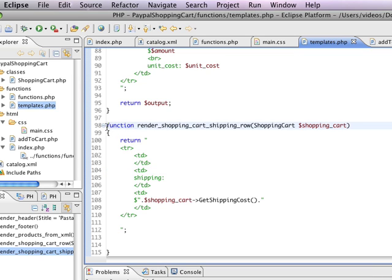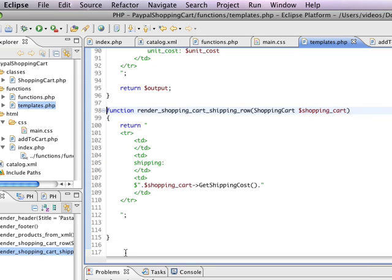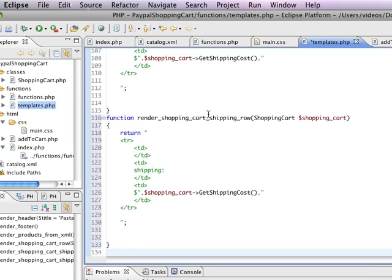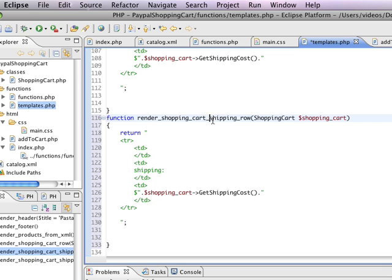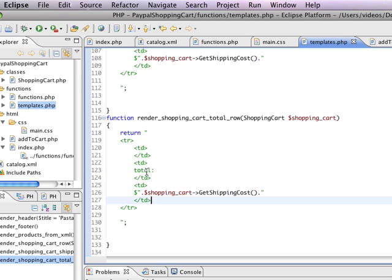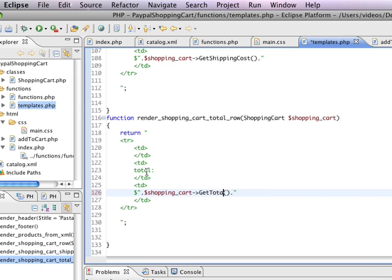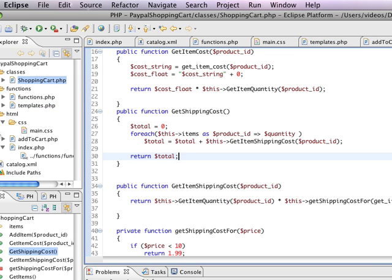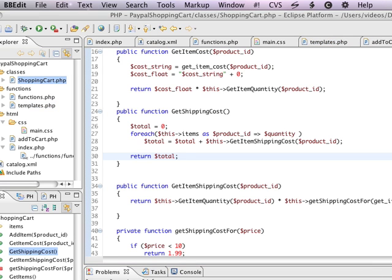And we'll go back to templates. I'm just going to take this, copy it, paste it, render shopping cart total row. And this is going to look very similar. It's going to say total. And here we're going to say shopping cart get total. And I think that's going to be the last method that we have to add to our shopping cart.